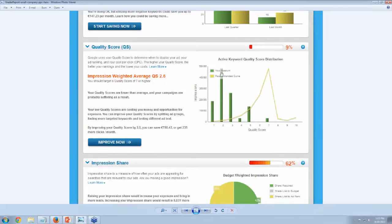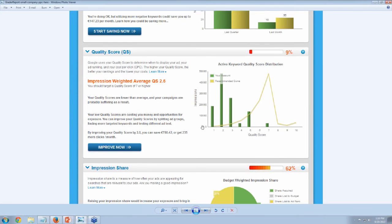The next metric is quality score — Google's impression of how your click-through rate is doing relative to what they think it should be. Above-average quality score means better exposure and lower cost per clicks; below-average means you pay more and get worse exposure. In this graph, I've looked at all the keywords and totaled up impressions by quality score level. The green bars show this account's distribution, and the yellow curve shows what's typical for this type of company at this spend level.